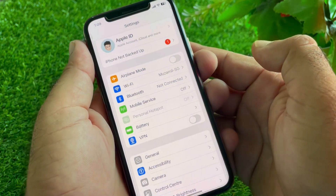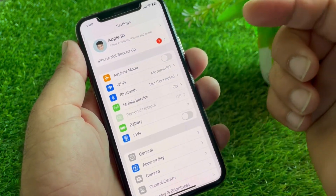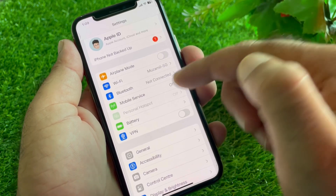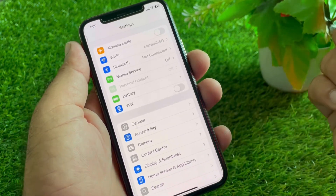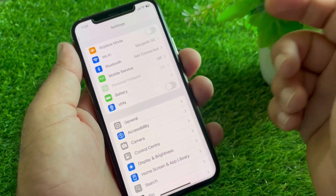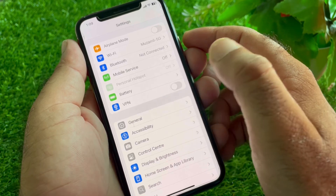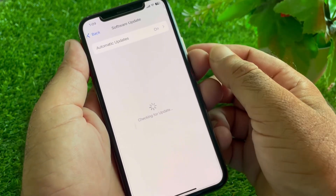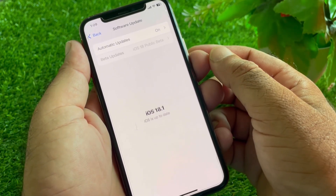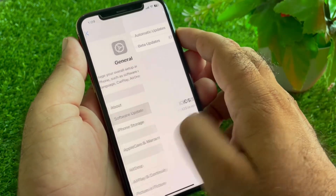First of all, open the Settings of your iPhone or iPad and make sure that you have an active internet connection. If there is any connected VPN, disconnect it. Then click on General, then Software Update, and update your iPhone or iPad to the latest iOS version.